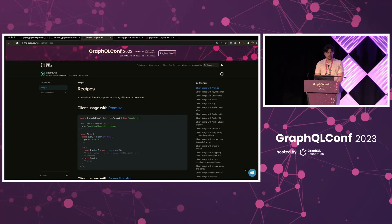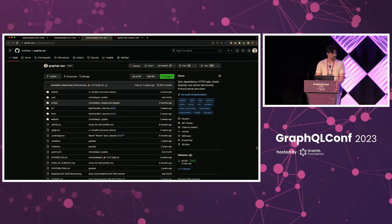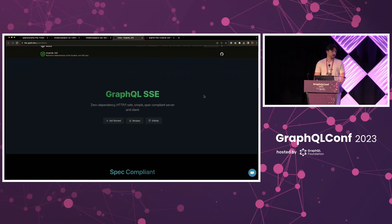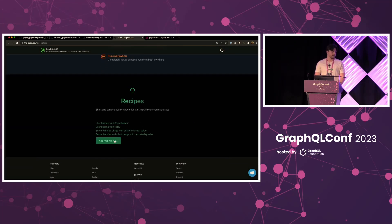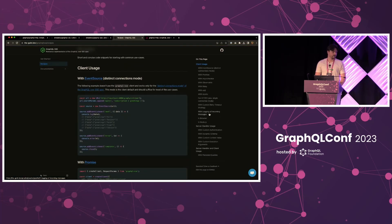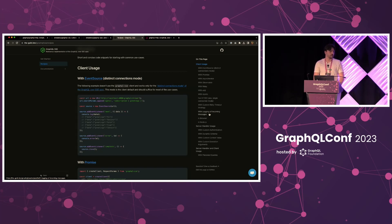I'll briefly show the repository of GraphQL SSE. Most of you will spend time on the website where, besides the short introduction, there is a bunch of recipes that will help you get going with any custom use case you might have. On the first page, as a first example in the recipe, you can see how to use GraphQL SSE in conjunction with event source — with the browser-native event source — also React Native and other frameworks, which does not require you to use the GraphQL SSE client on your side. So you can communicate with the server functioning in distinct connection mode without requiring the GraphQL SSE client itself.